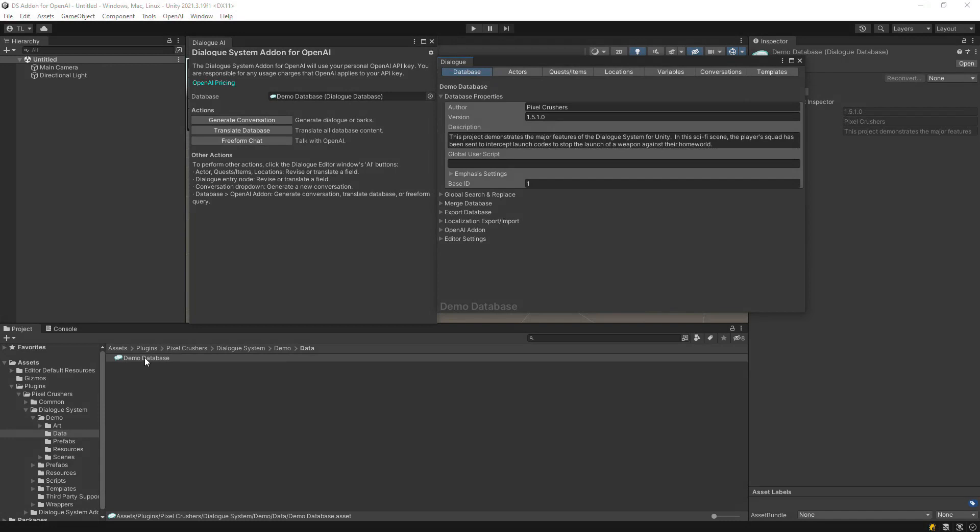You can access several features from the add-on window itself: Generate Conversation, Translate Database, and Freeform Chat.